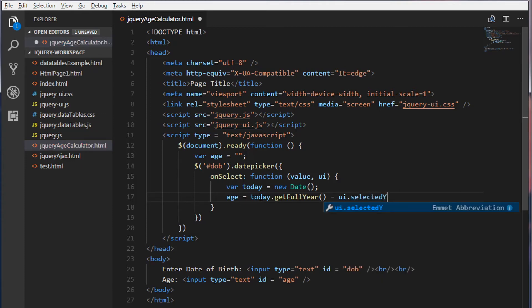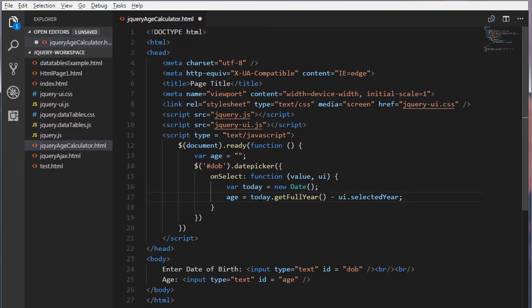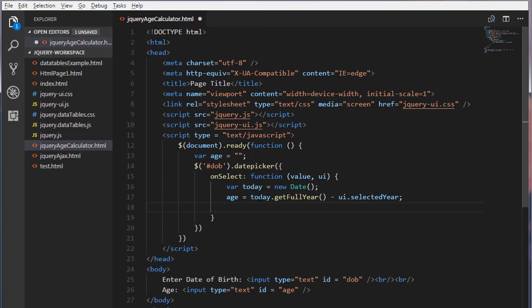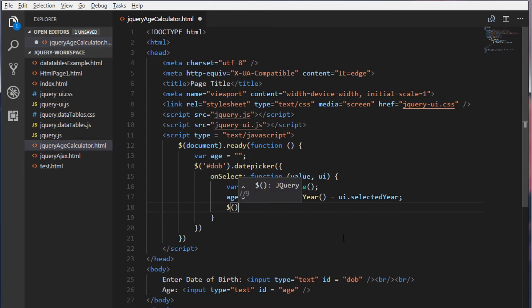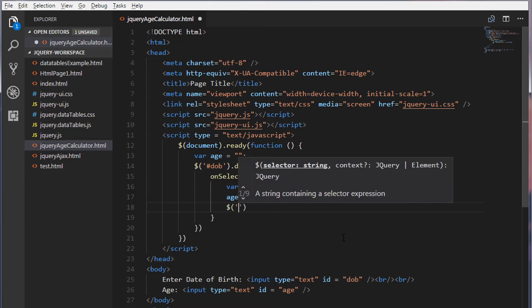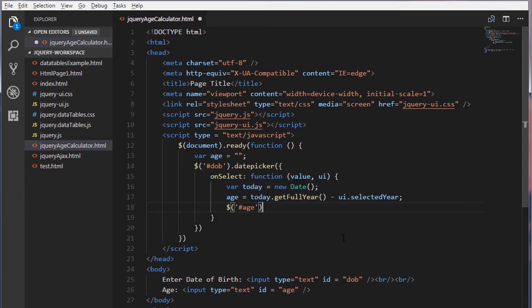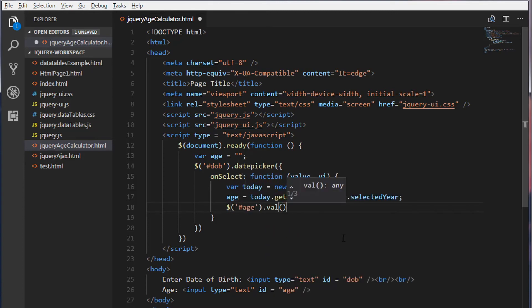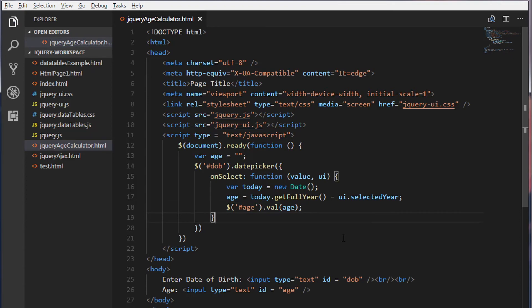This will give us the year minus UI dot selected year. This will give us the year that whatever we have selected from the jQuery date picker UI or this jQuery date picker widget. And I'm going to set this age to this text box. I'm going to use a val method to set the value. Save this.